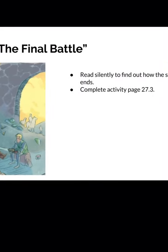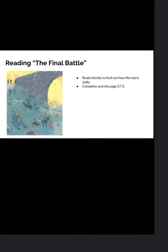Last but not least, you're reading the story called The Final Battle. You're going to find out how our story ends — how exciting is that? Once you're finished reading, you're completing activity page 27.3, and this is all part of your assessment. Please, please take your time, and I'm sure you will all do great. All right, that is it for today. Good luck.